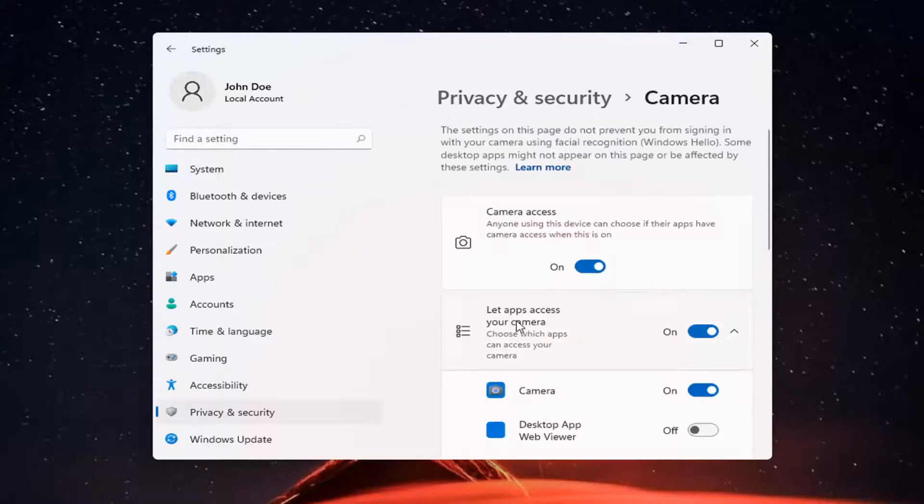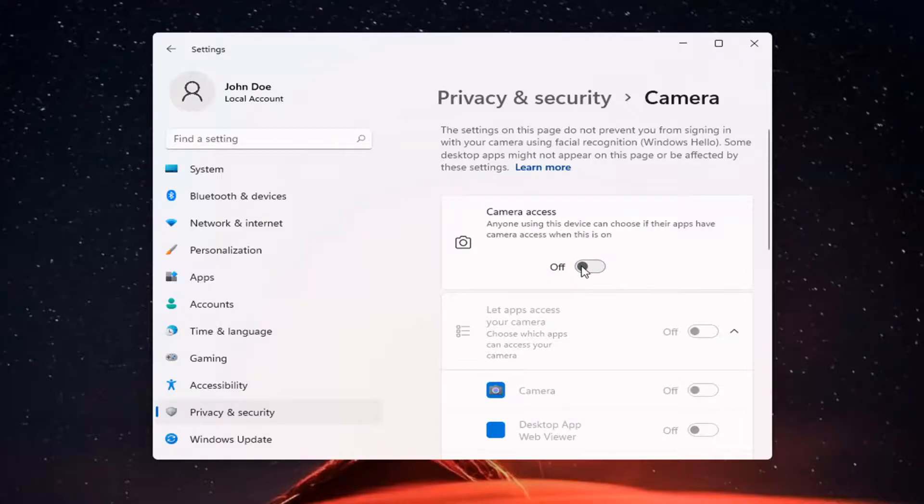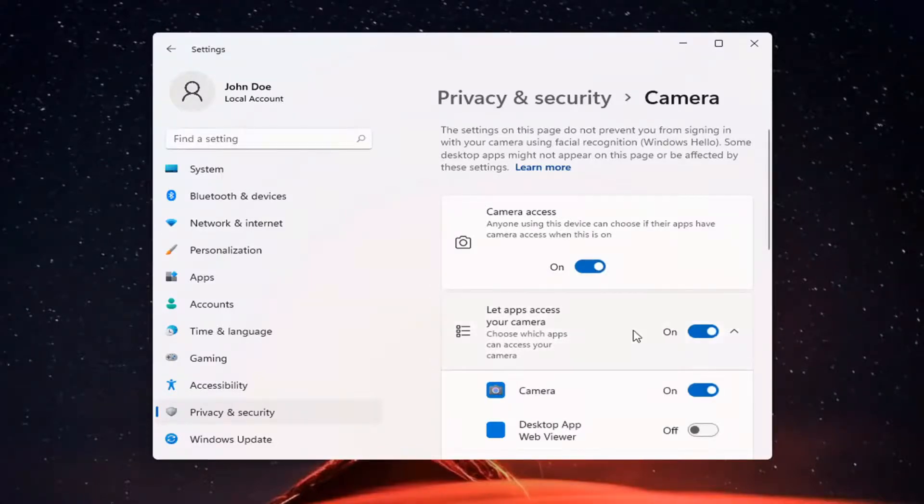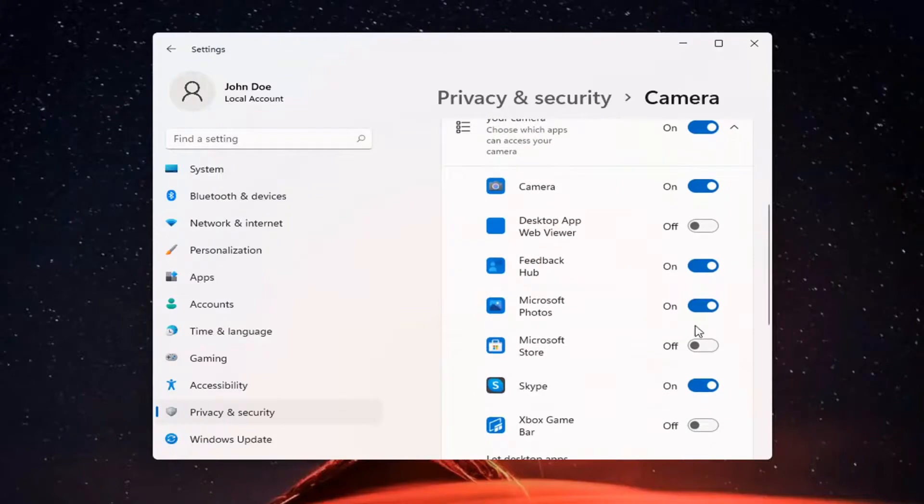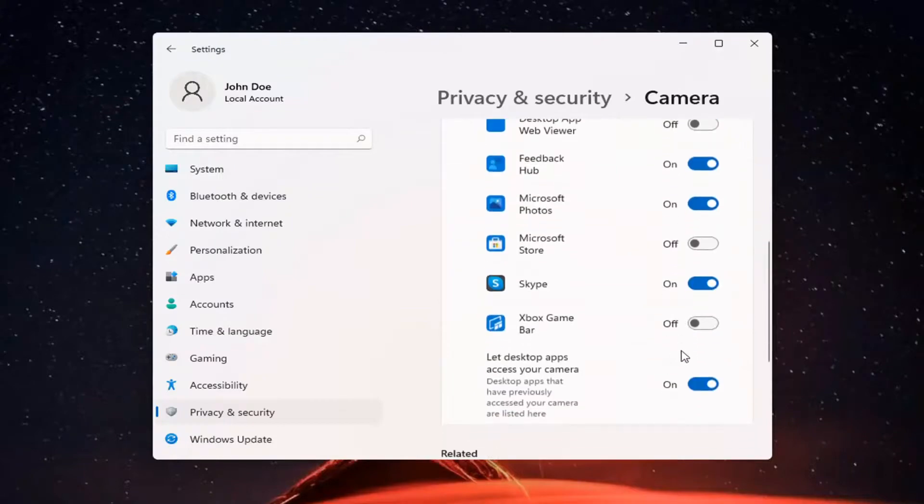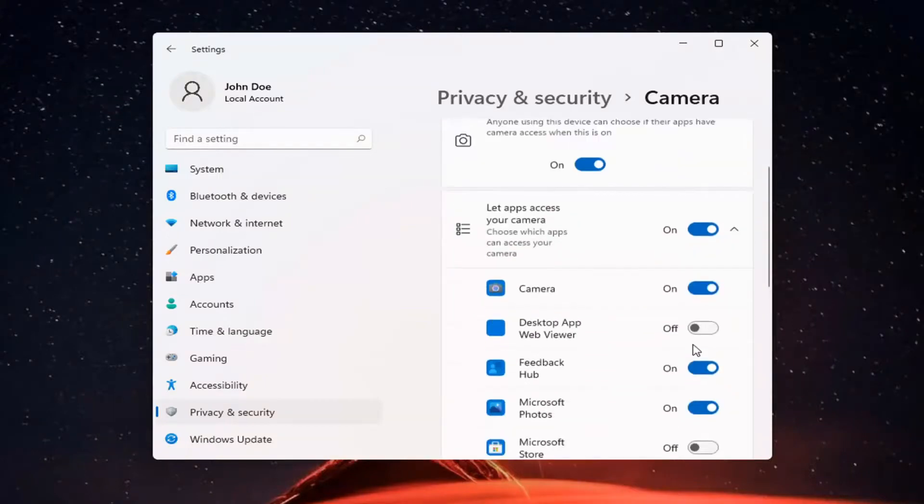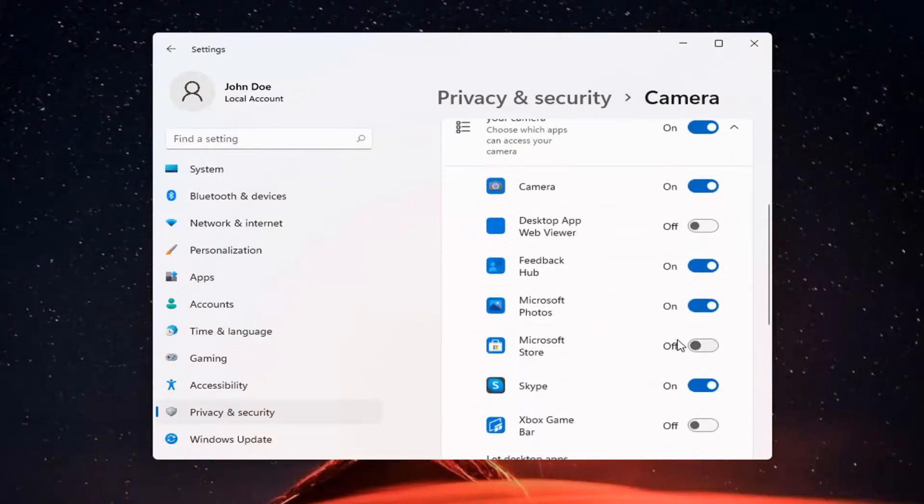If you want to turn off Camera Access for everything, toggle it to the off position. Otherwise, to set it for certain apps, keep it on and then select which applications you want to allow access.